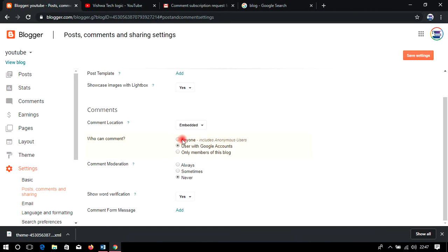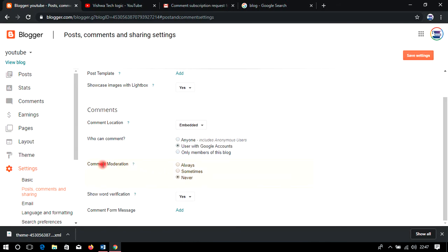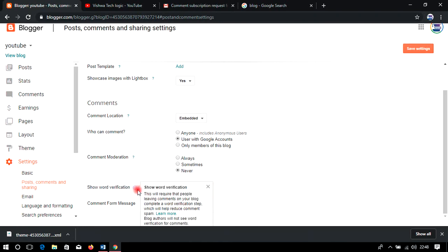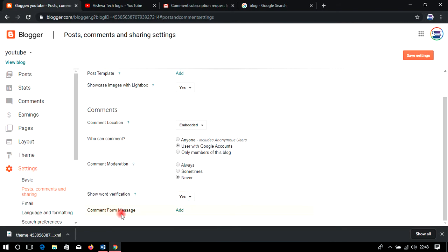For who can comment, do not keep it set to 'Anonymous' — that allows anyone to comment without a Gmail ID. At minimum, keep it as 'Users with Google Account' to help prevent spam. Or you can restrict it to 'Members of this blog' so only people you add can comment. I recommend 'Users with Google Account' so new visitors can comment and you can reply to them.